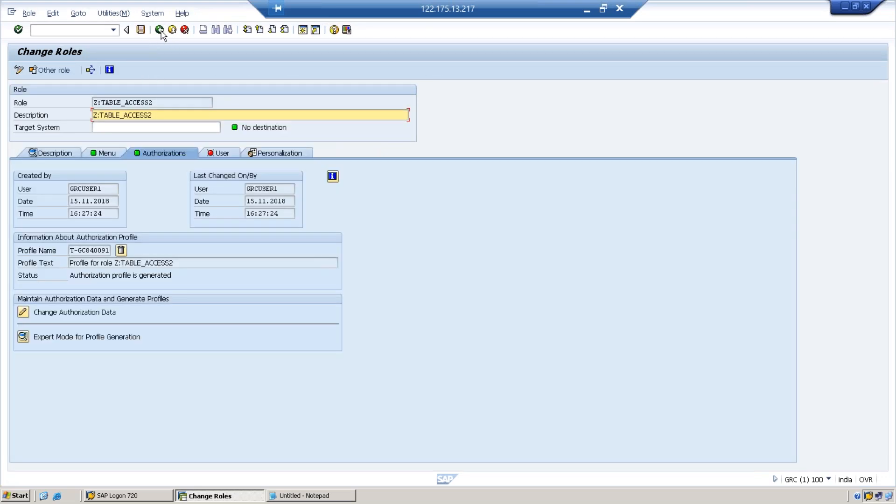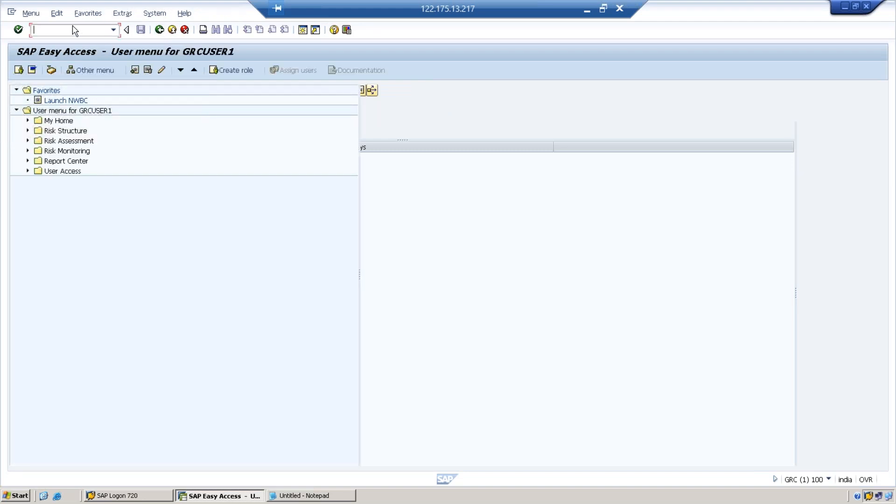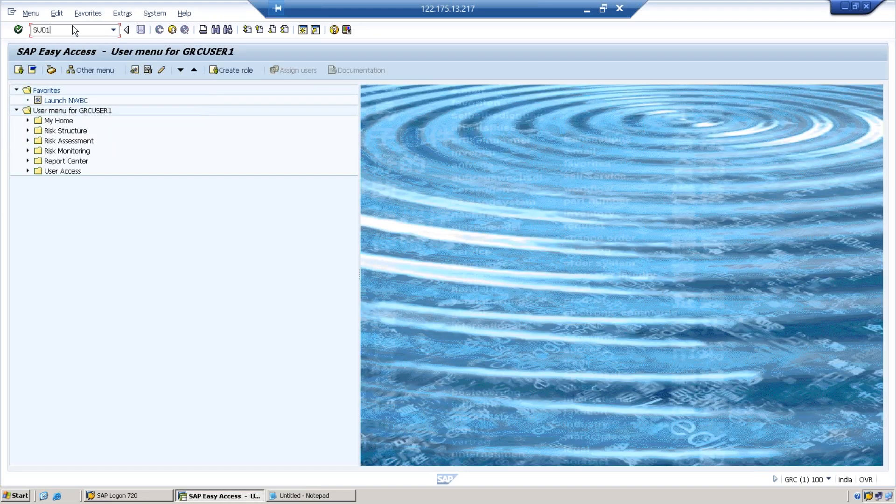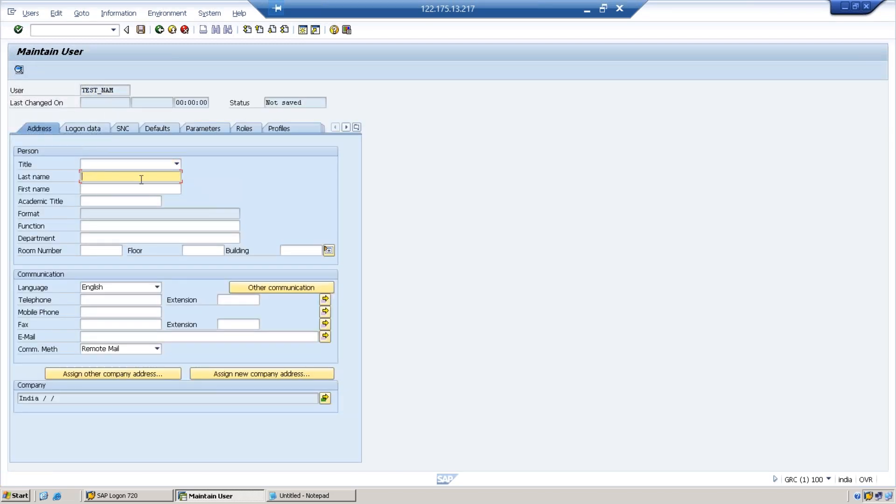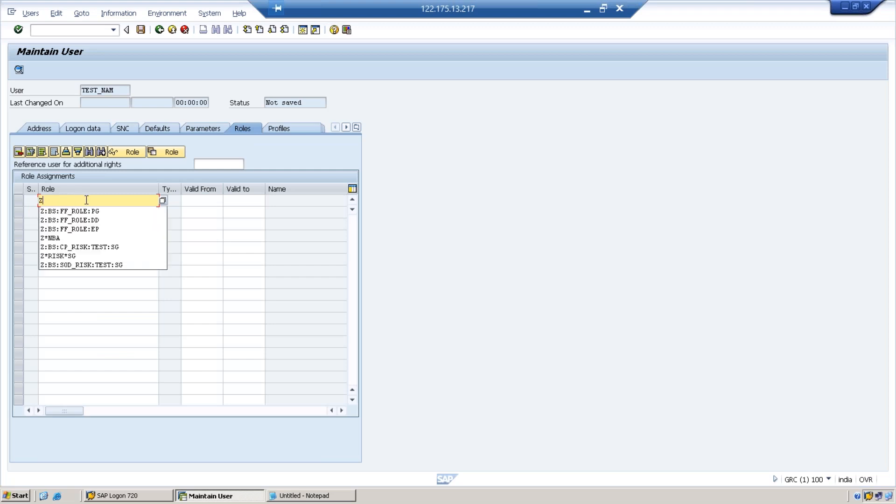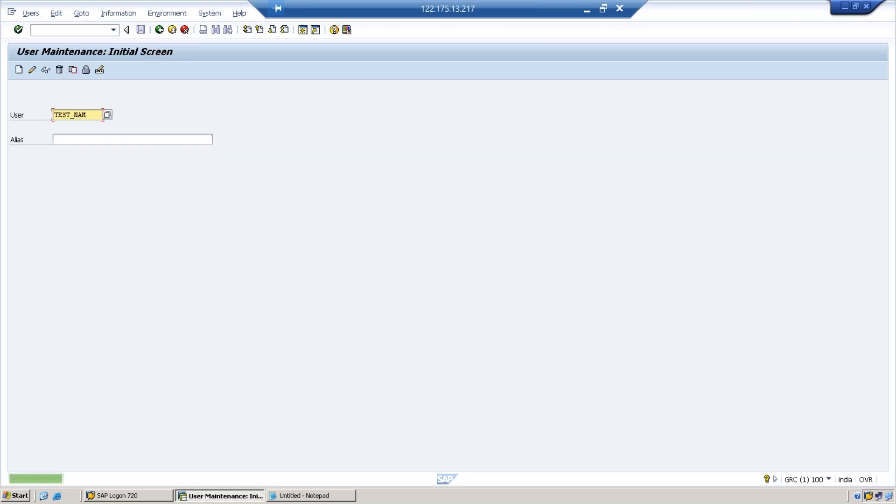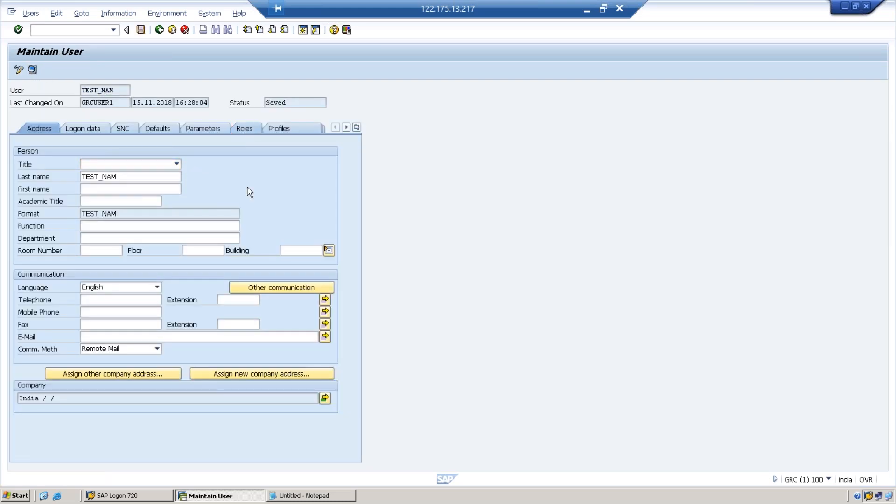Now we will create two IDs. I will take it as TEST_NAM_DISPLAY. I'm just defining a simple password. We need to test it with this ID. The role I created, the first role is TABLE_ACCESS_1 which has S_TABU_DIS group. Then another ID, let us assign to this the second role.